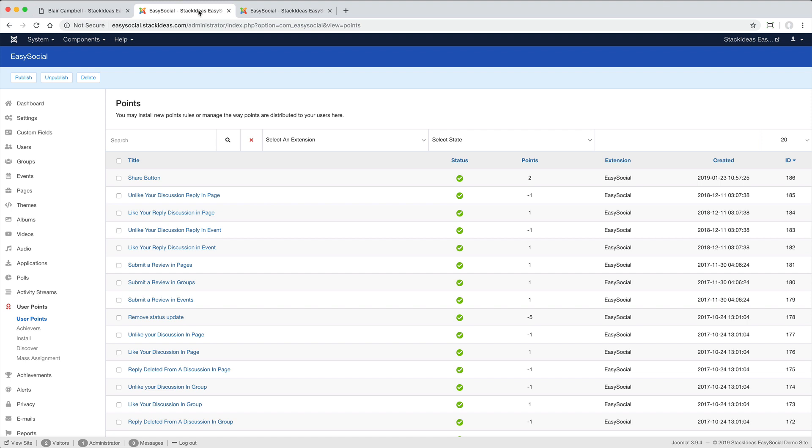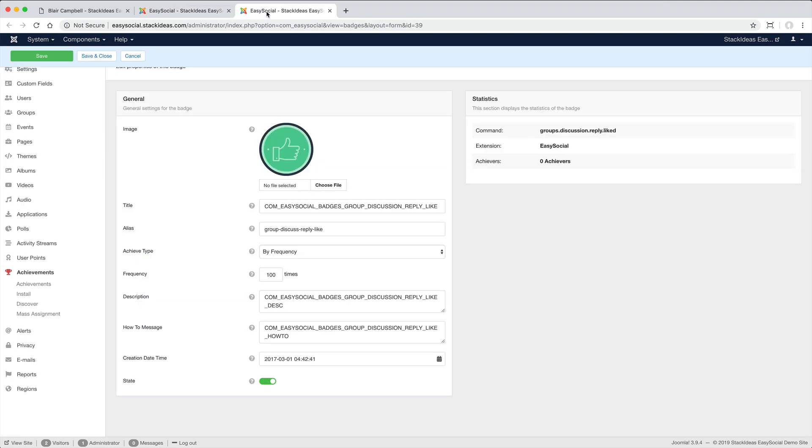In Administrator, you can manage how many points are added or deducted. And also change the threshold when achievements are awarded.